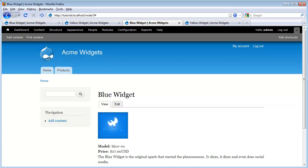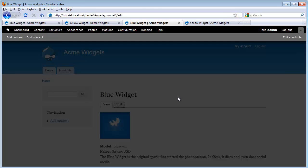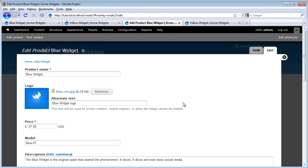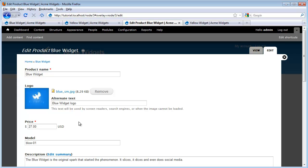One of the main differences we will notice is on our node edit form. Now we have discrete fields for entering these different pieces of information. So here's an image field, here's a numeric pricing field, and here's a model field. We can also set some of these to be required, so that node authors can't leave this information out before submitting their nodes.